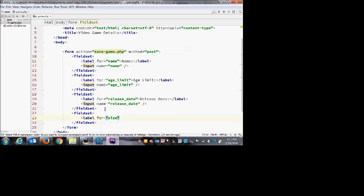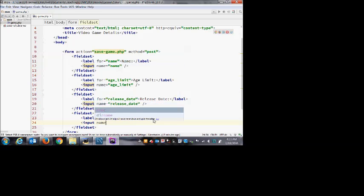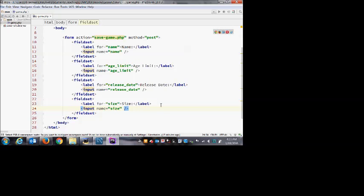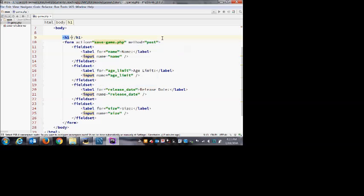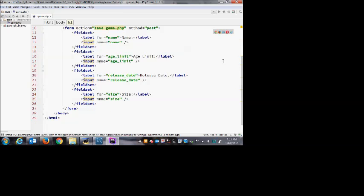Up above the form I'll put an H1 heading so it appears at the top of the form — our app's going to look a little better that way. These fieldsets are all the same; I've just changed the name of each input so on our save page we can uniquely identify each value, with a good descriptive name that matches what's in our database.